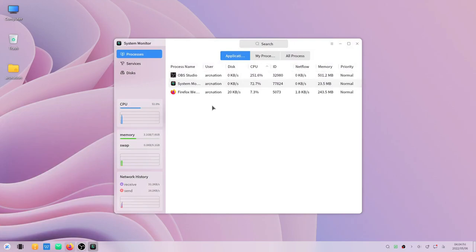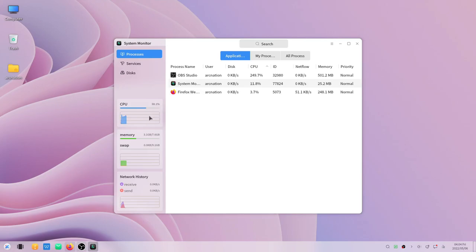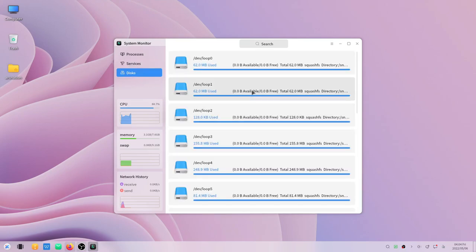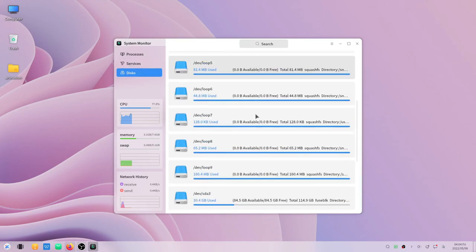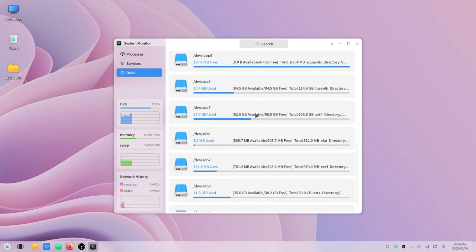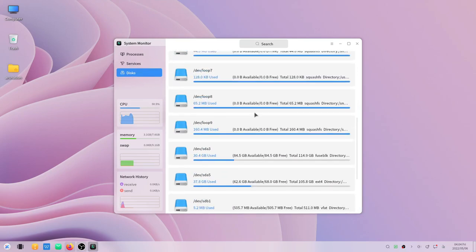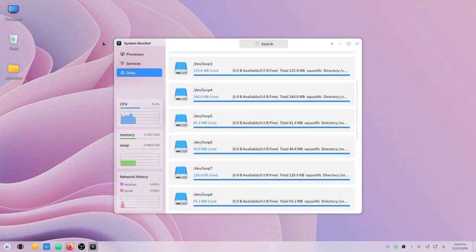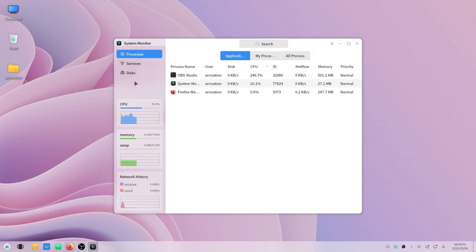Let's open system monitor. There are some application classifications that they have put here and you can see the real-time CPU usage and the memory. There are also services and discs. The CPU usage while recording is quite high. It is around 50 to 60% almost sometimes.